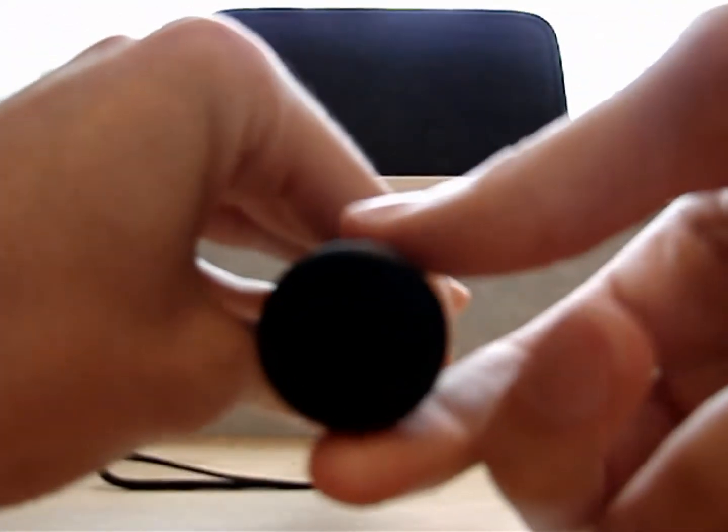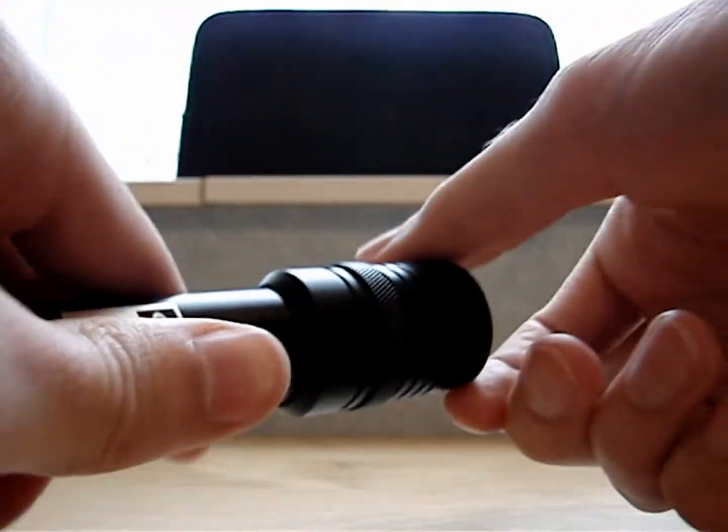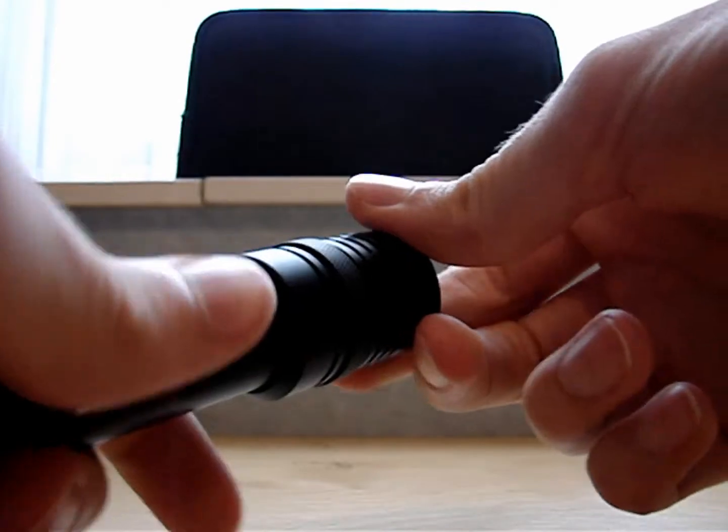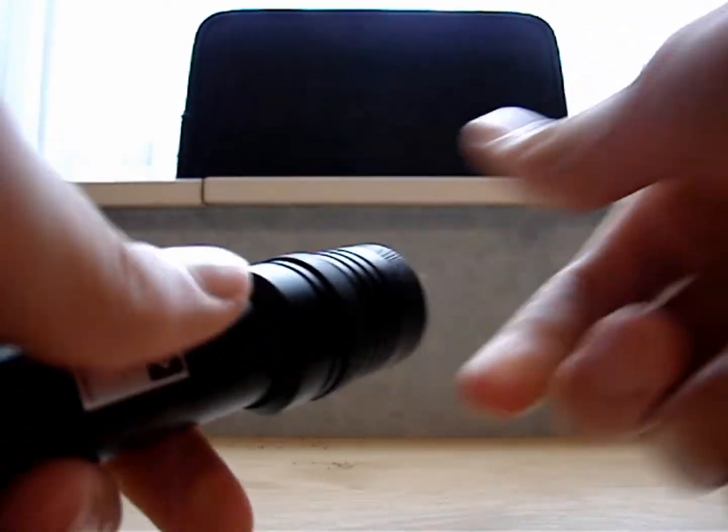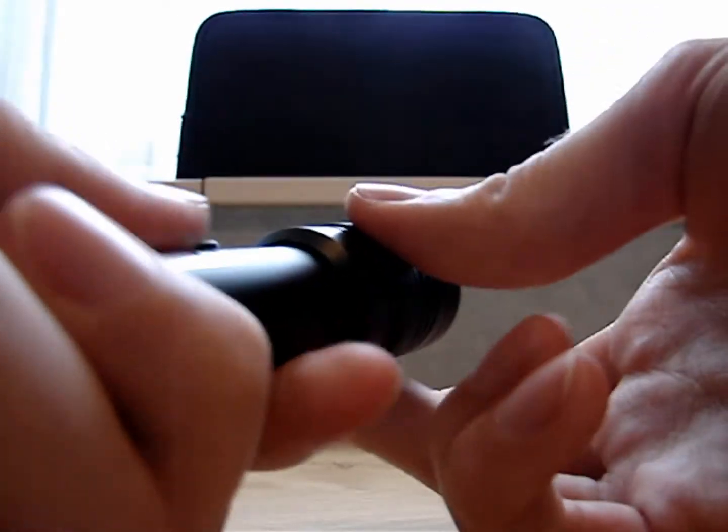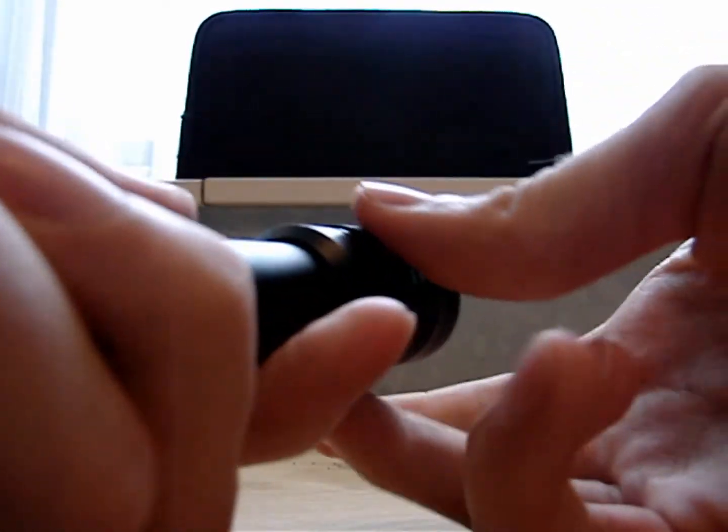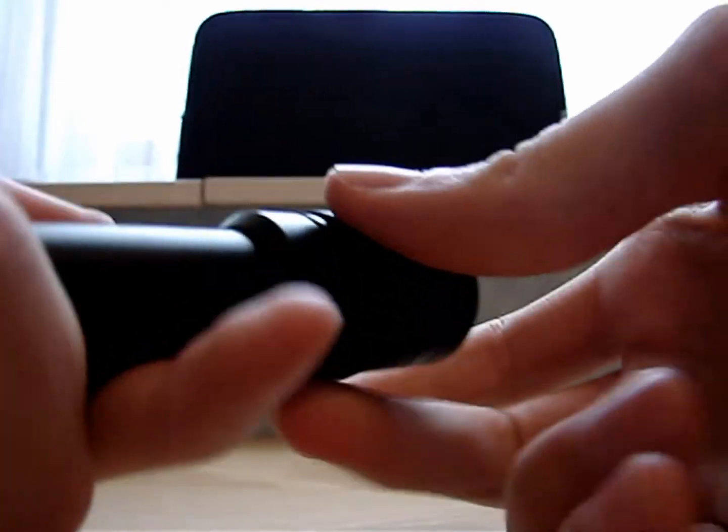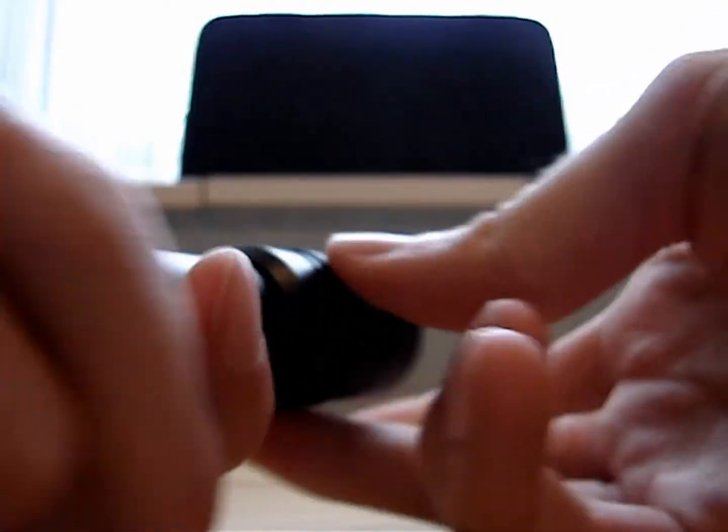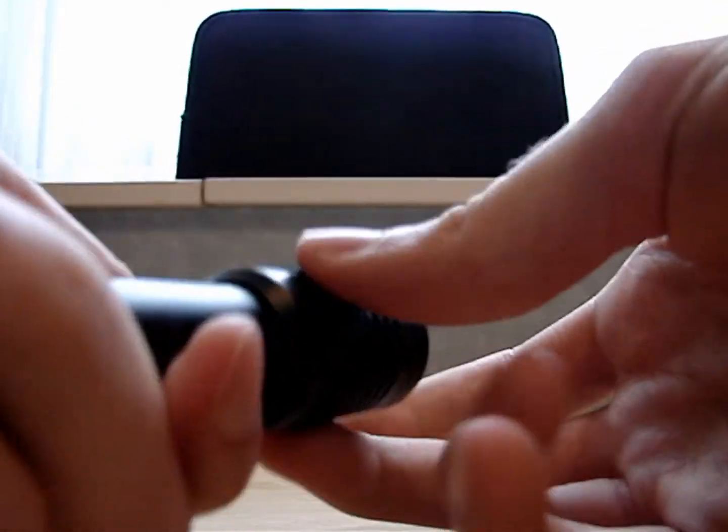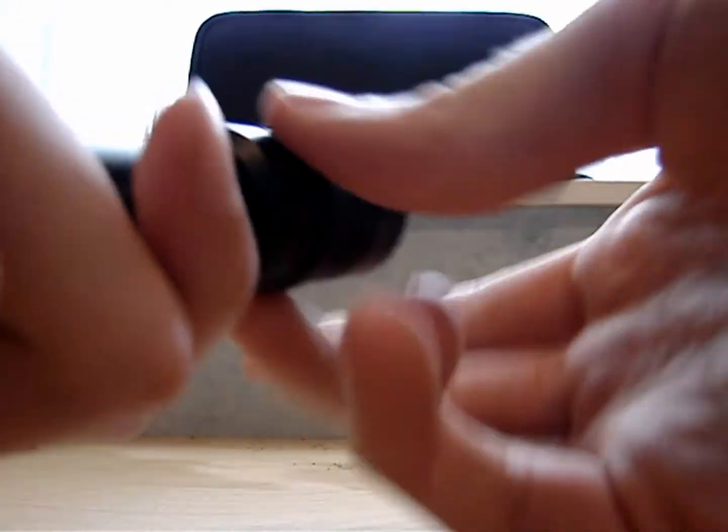Then you have to open the front cap, and then you can focus it with a ring in the middle. I'm going to focus it.